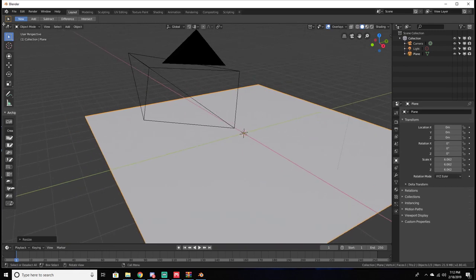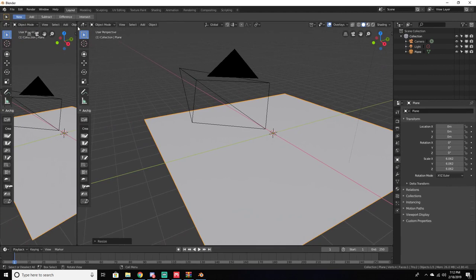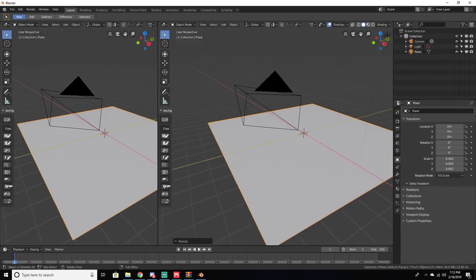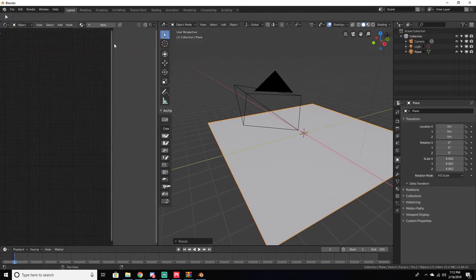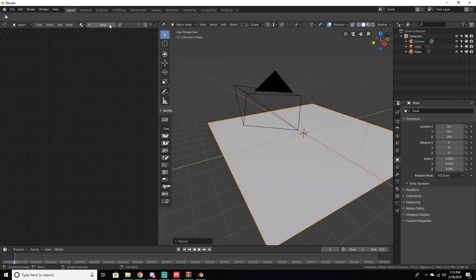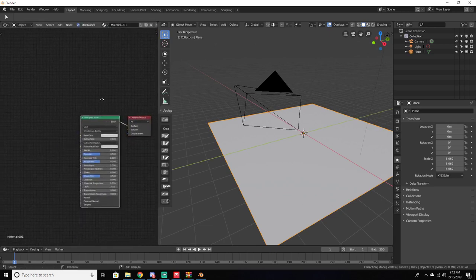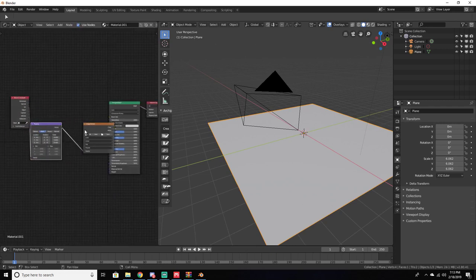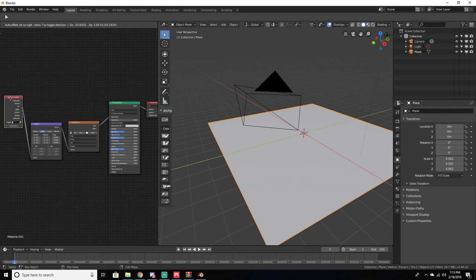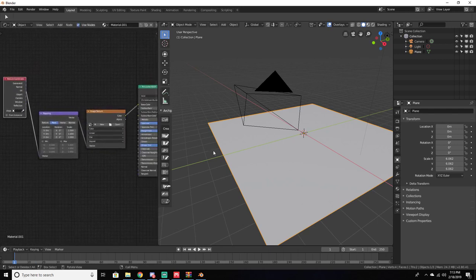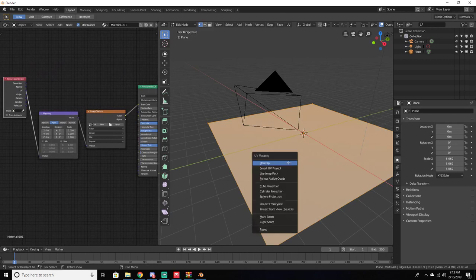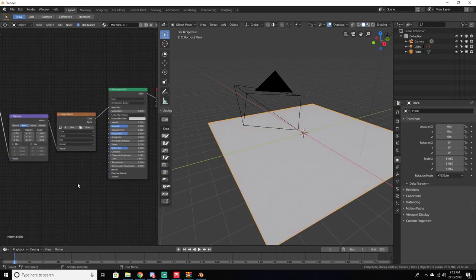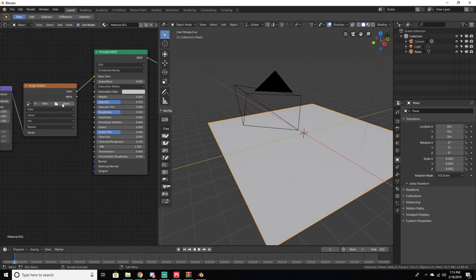Then we're going to duplicate this window and change it to the Shader Editor. With the plane selected, click New to create a new material. What we're going to do is learn how to use PBR textures with all these maps. First, add an Image Texture node. Also make sure to Tab into Edit Mode and UV unwrap — I'm not 100% sure it's necessary for a plane, but Blender sometimes freaks out without it.